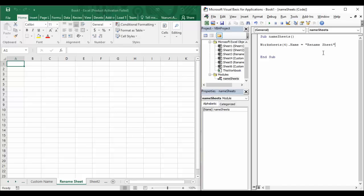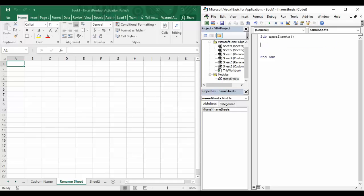This Name property is not only used to assign a simple name to a particular sheet, but it can also be used to get the name of sheets. It is a two-way property, which means it can be used to set the name of sheets and on the other hand it can also be used to get the name. So let us clear this line of code and see how we can do that.